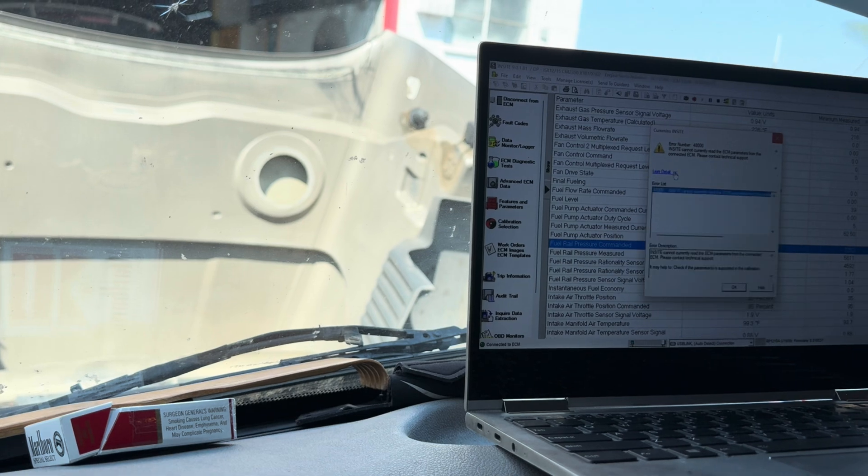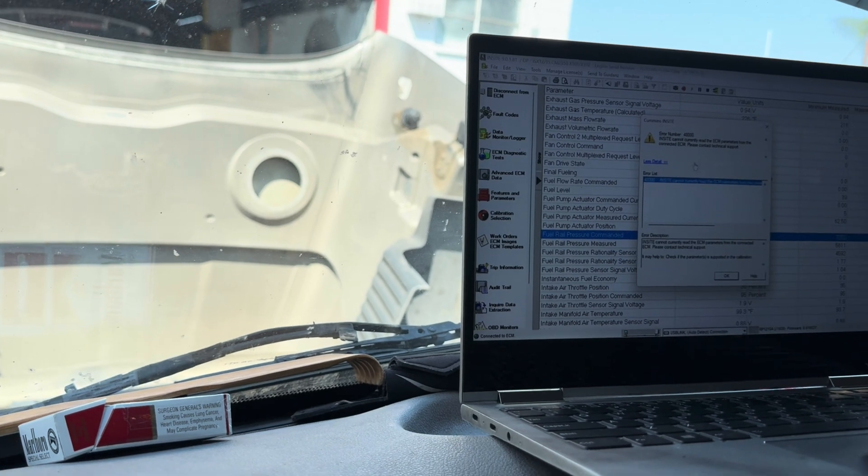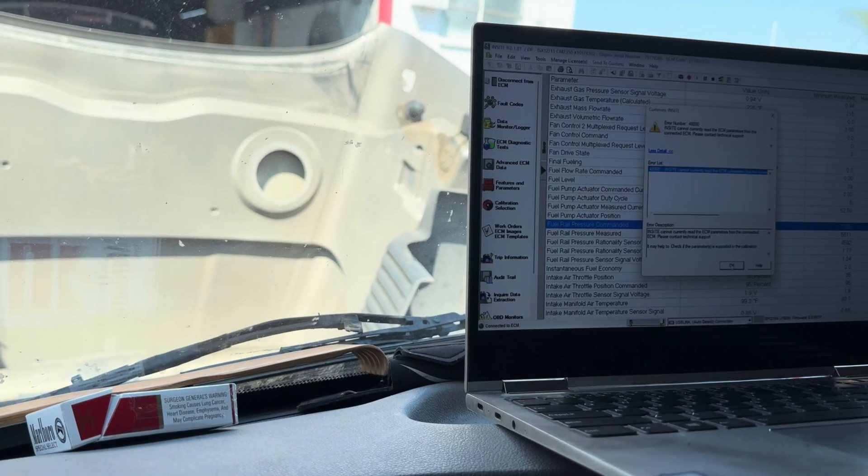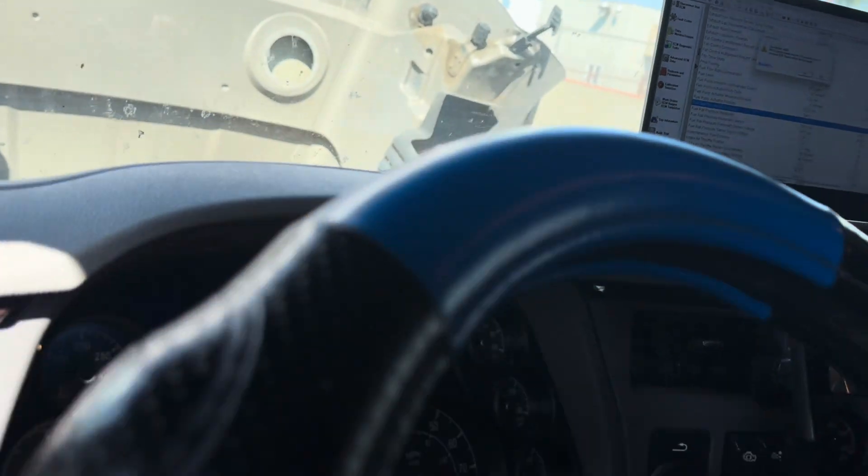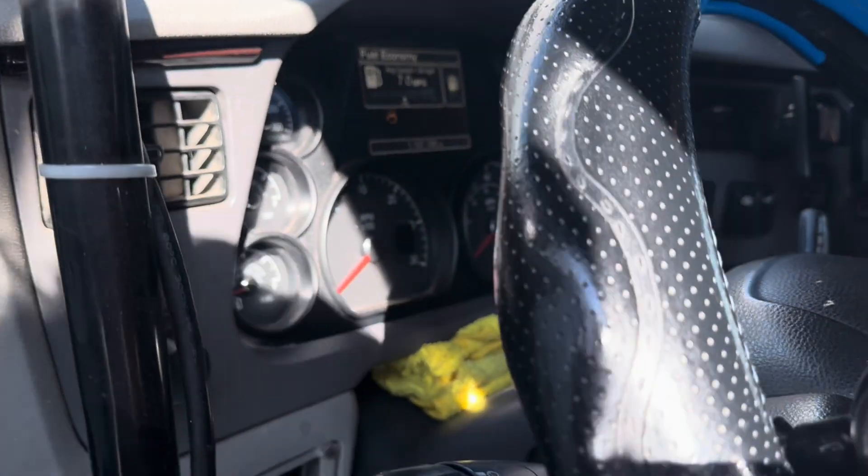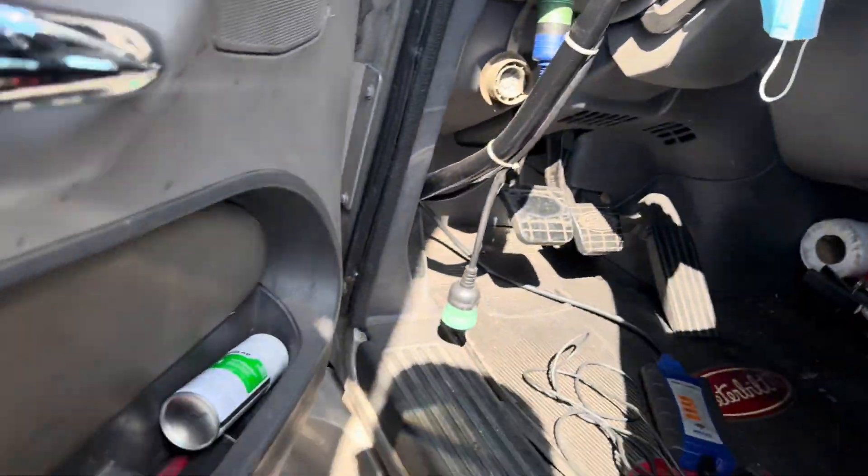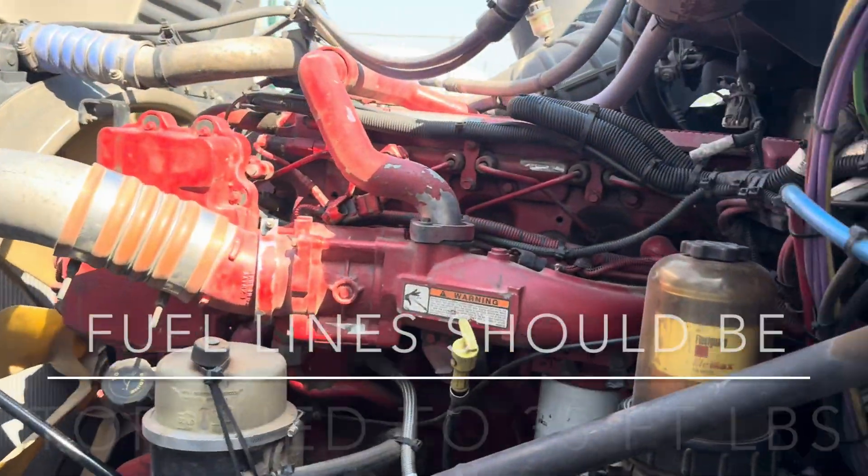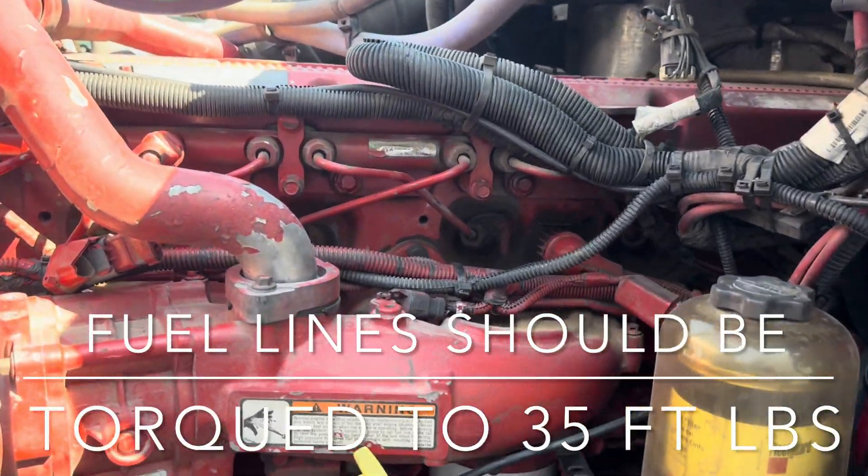We are done with the test so far. Let me show you what the results are. I'm going to snap this for the customer so he can see for himself. Unfortunately it doesn't really let me print it from the screen.